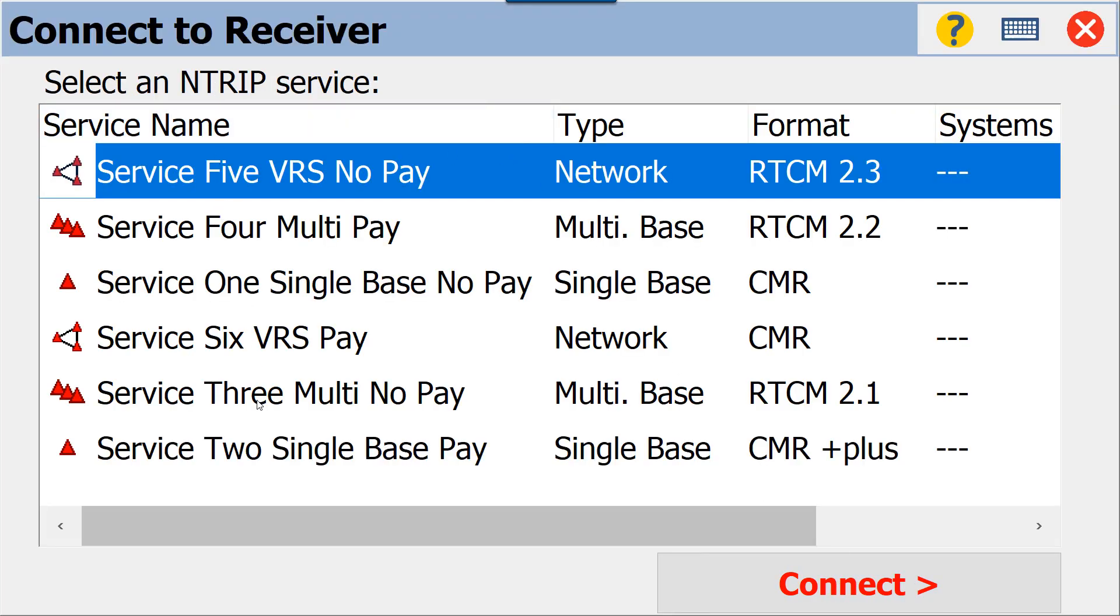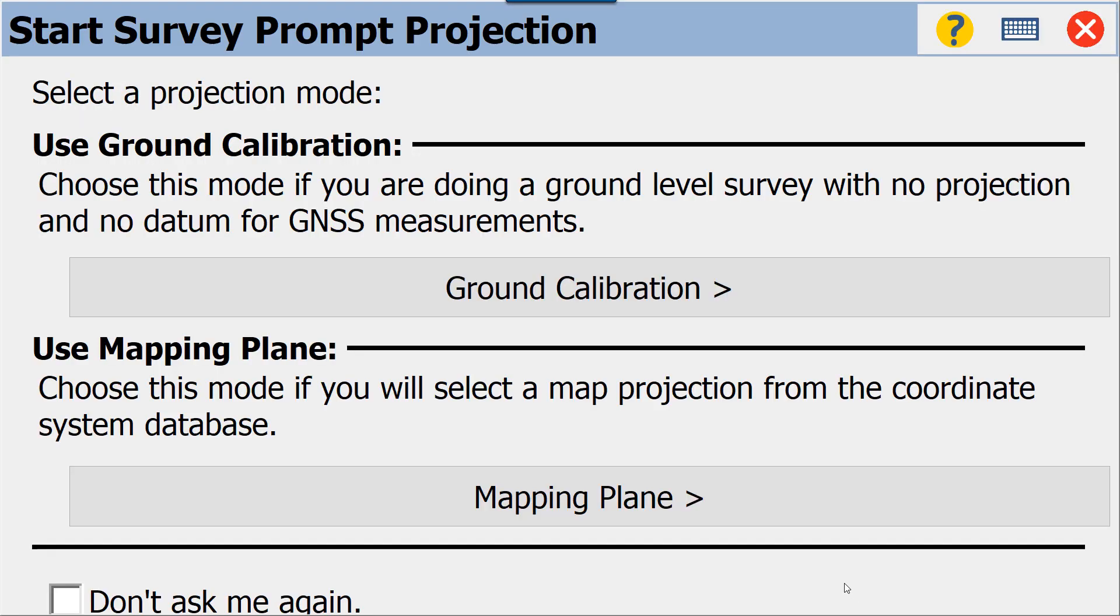We have our NTRIP services—we also call these mount points. These are going to be very different than the mount points you're probably seeing; these are example mount points put in by Spectra Precision. We'll choose one that's a network type and connect. And here is the optional message that we brought back in those general settings.